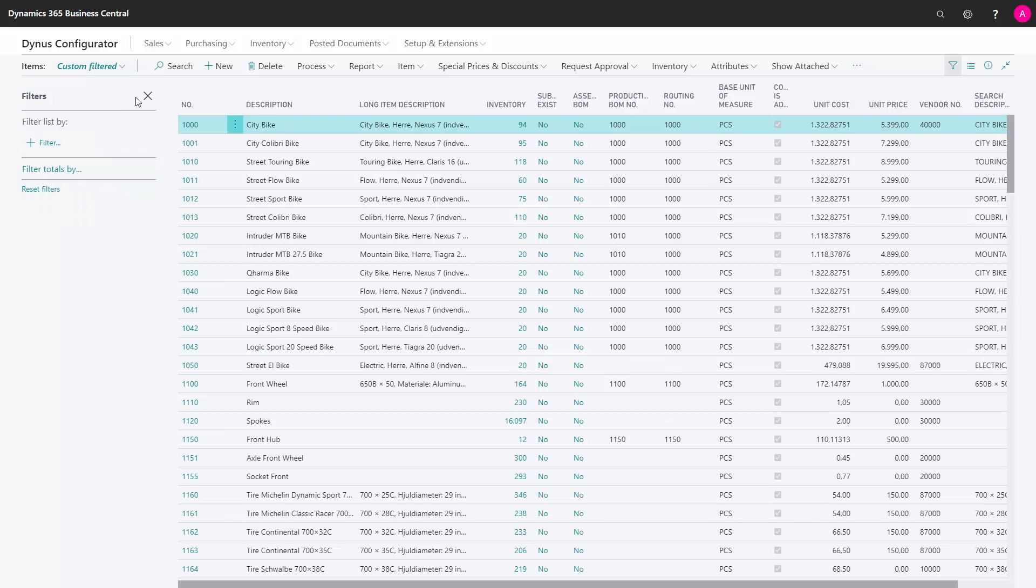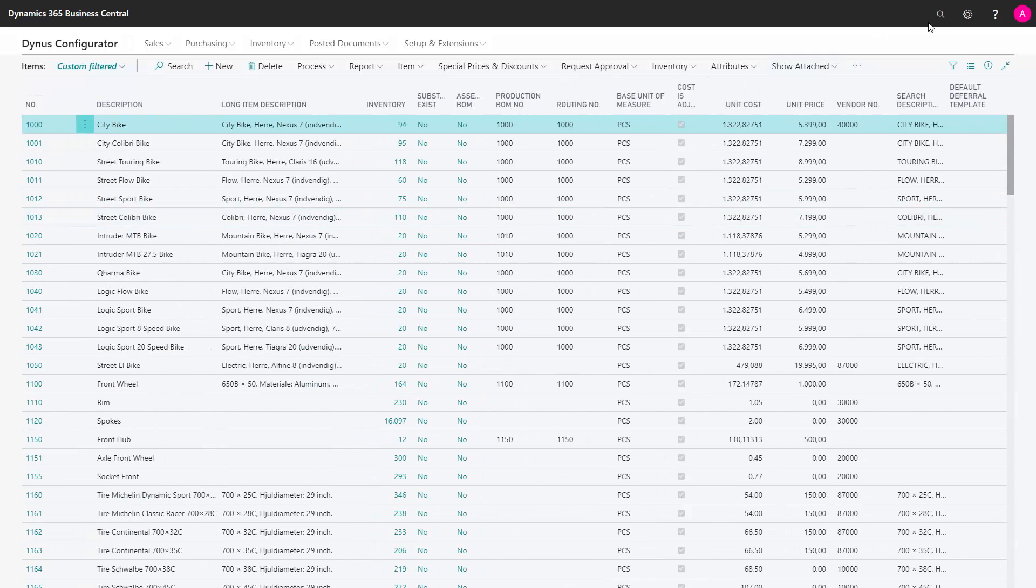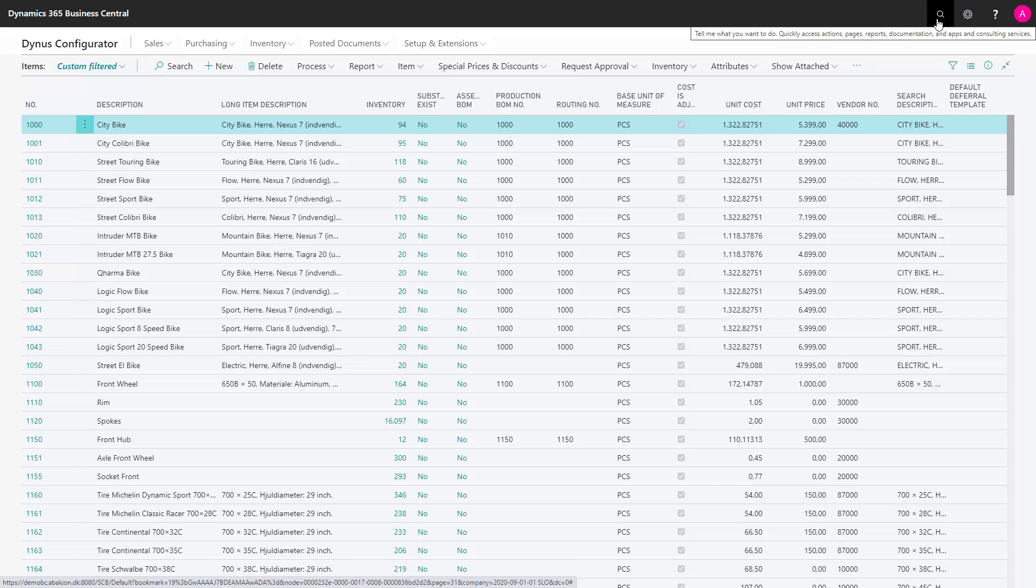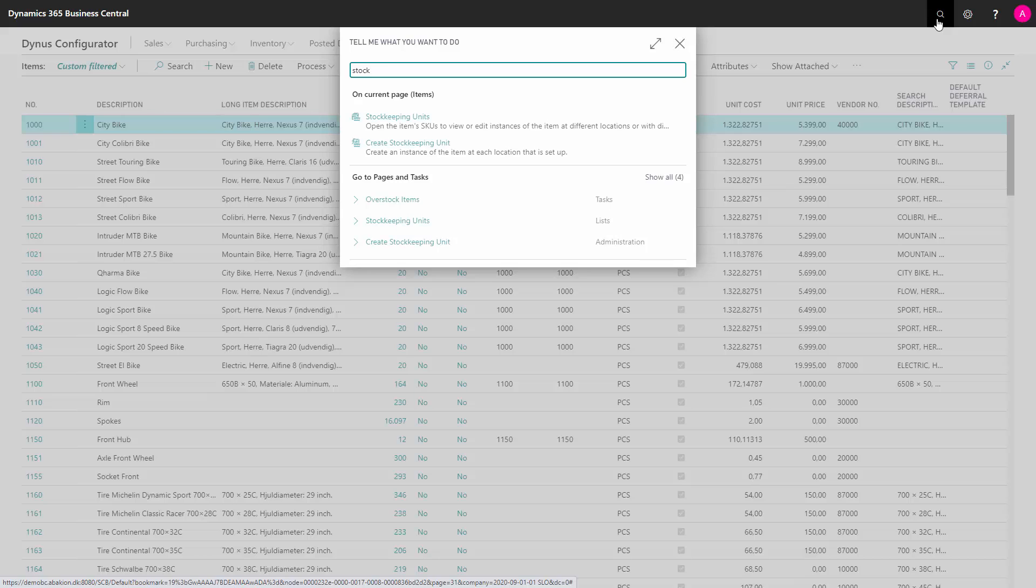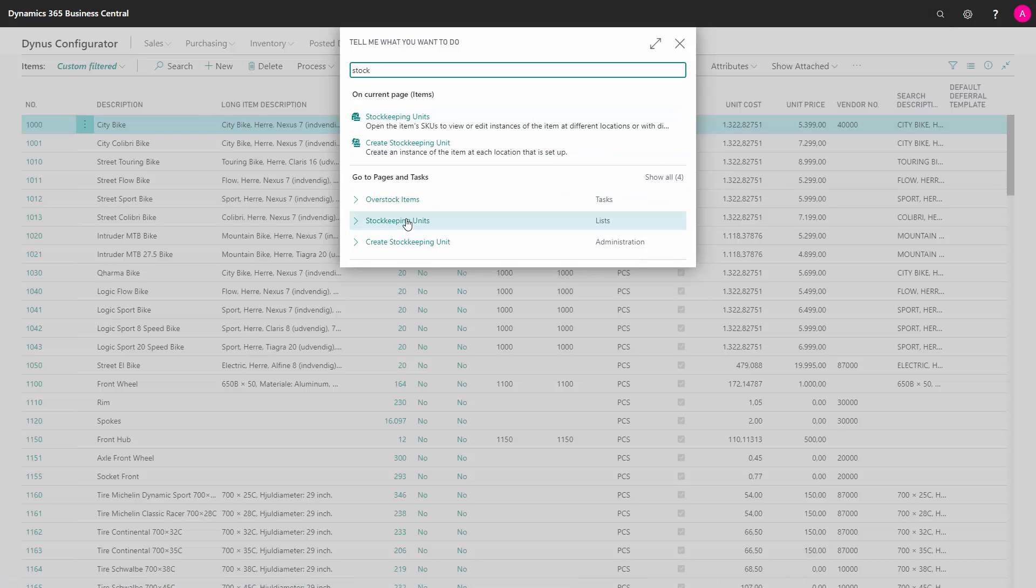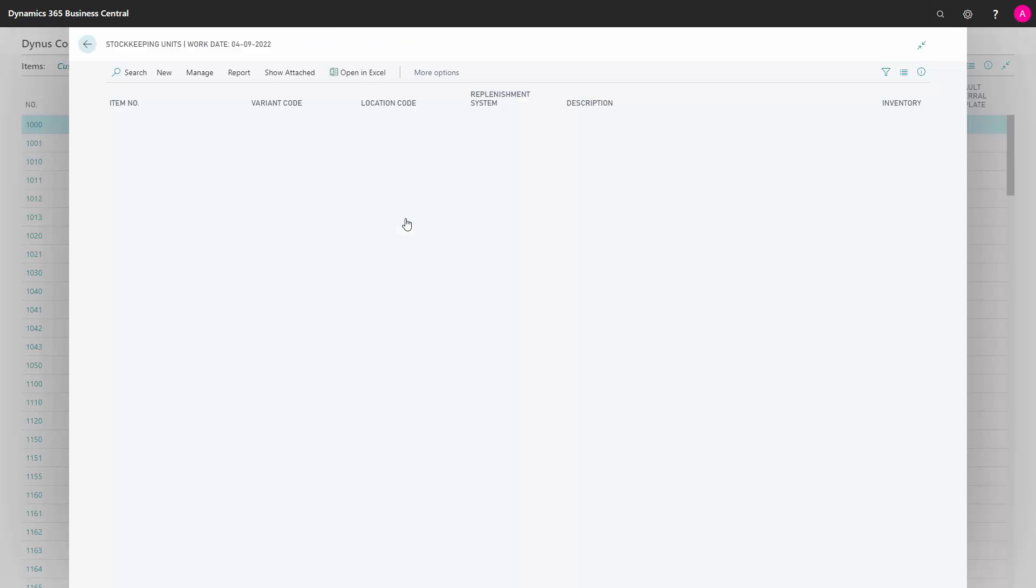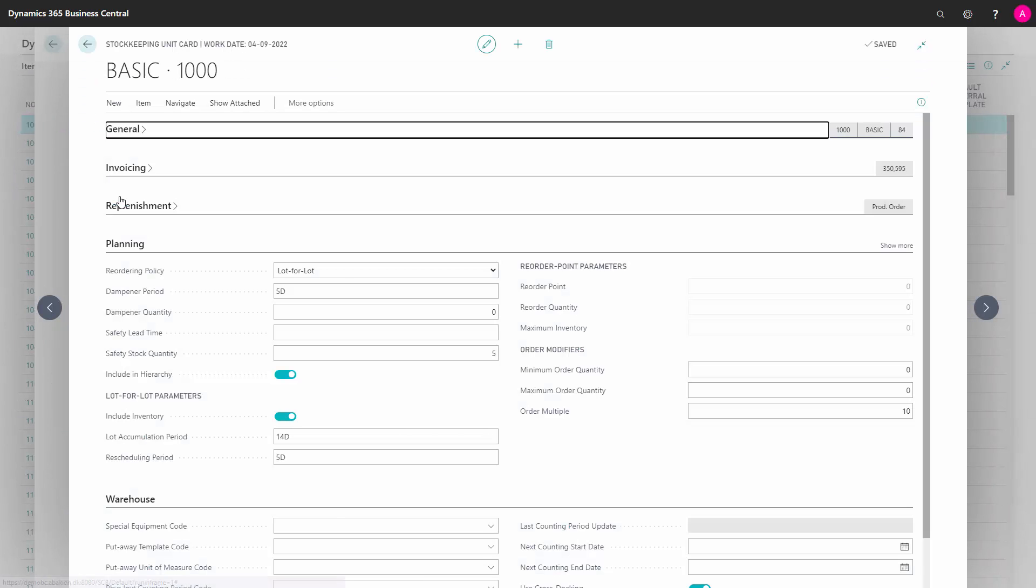One thing you have to be aware of is that if you use stock keeping units, this field will automatically follow when you create a new stock keeping unit. But on existing stock keeping units, you need to checkmark this by yourself because it's not checkmarked automatically when you checkmark it on the item. So if you already have stock keeping units, go in there and find the field 'include in hierarchy' and checkmark that as well.